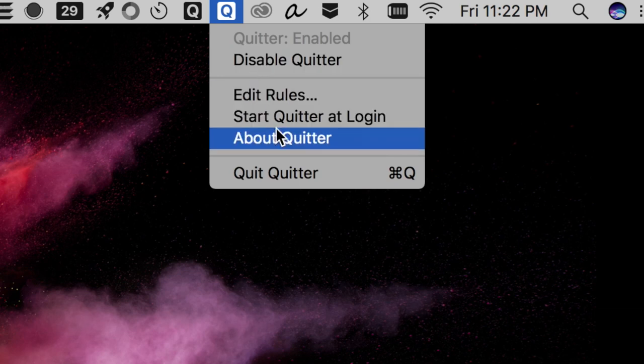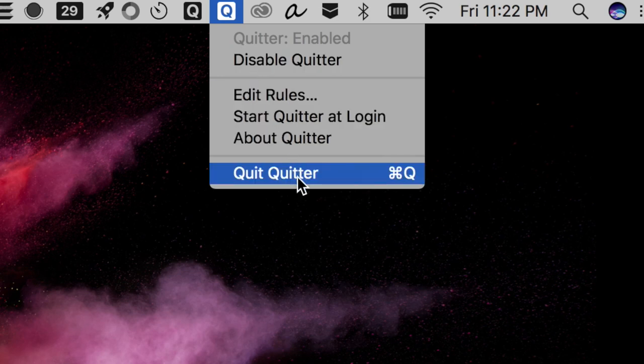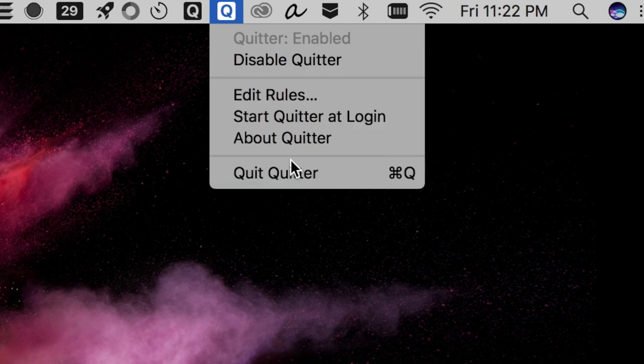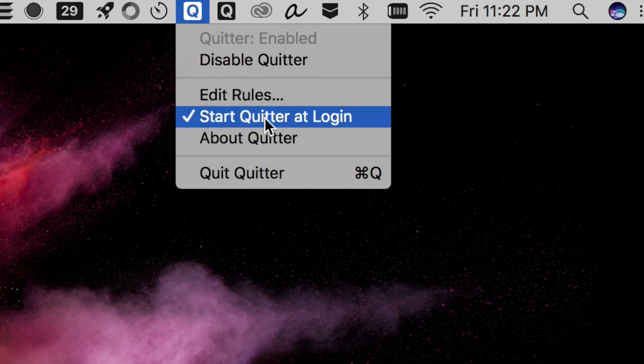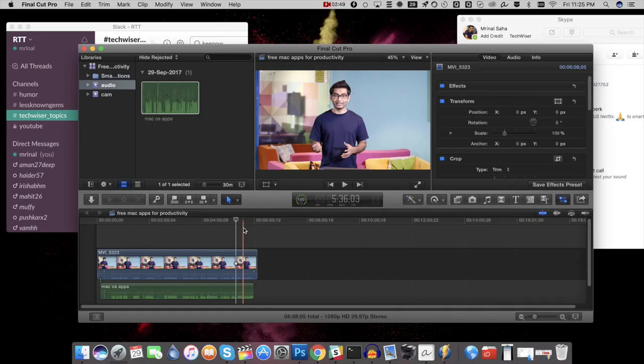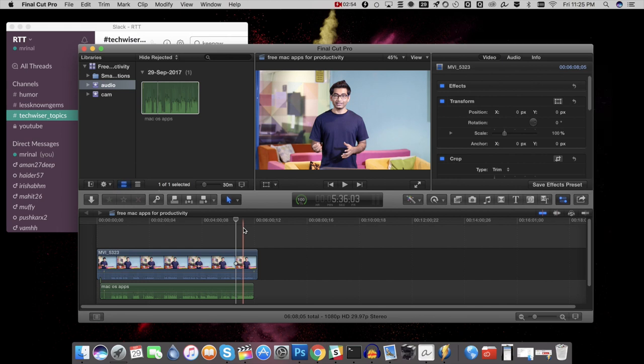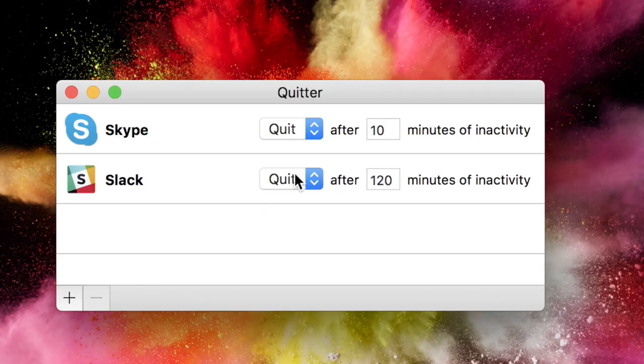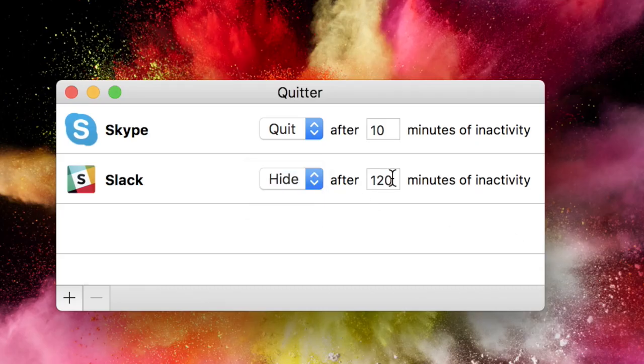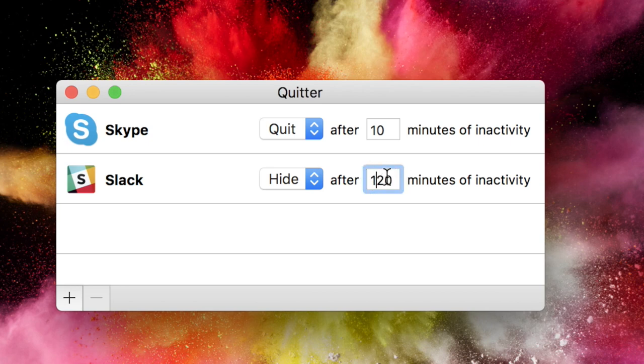Another way to fight distraction is by hiding or quitting the application that you are no longer using on your Mac. If you waste too much time checking your messages on Skype and Slack, then Quitter is what you need. Simply put, if you don't open an application for a certain amount of time, then Quitter will automatically hide it or quit it, depending on how you have set it. Overall, if you find yourself wasting too much time on certain applications just because they are in front of your eyes, then this might help you out.